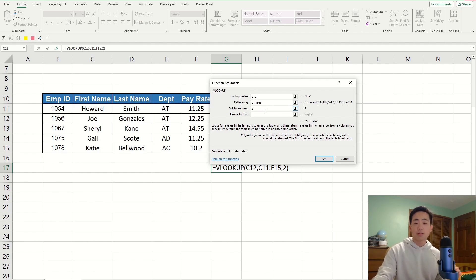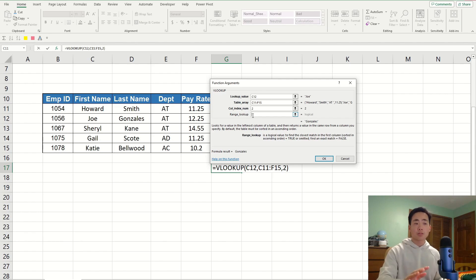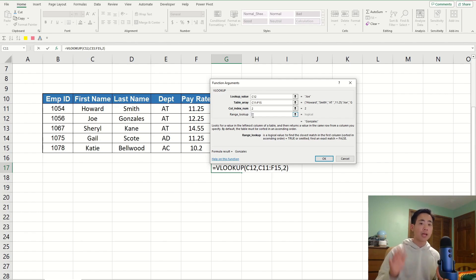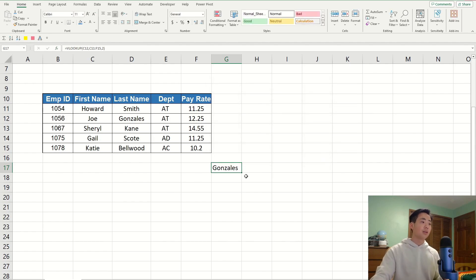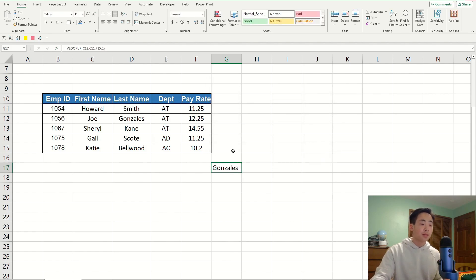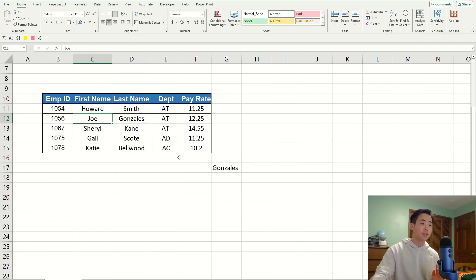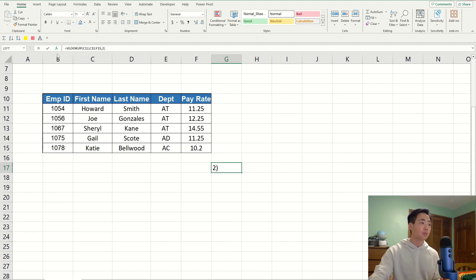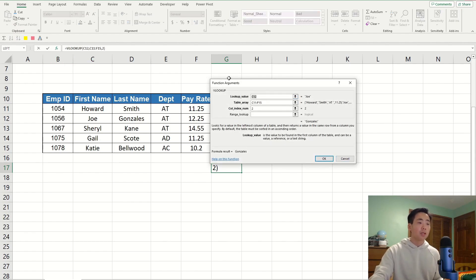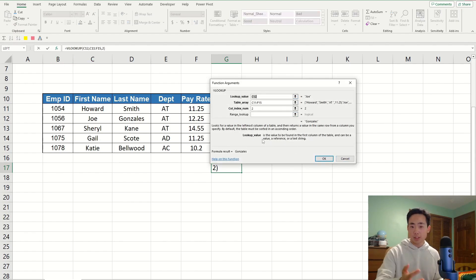That's pretty much all. The range lookup is an optional argument, so I'm not going to worry about that in this video. I'm just going to click on OK. And so, it gives me the last name of the person who has the first name of Joe, which is pretty cool. This was all thanks to the help of the function arguments window here, because it told me what the description was for each argument.